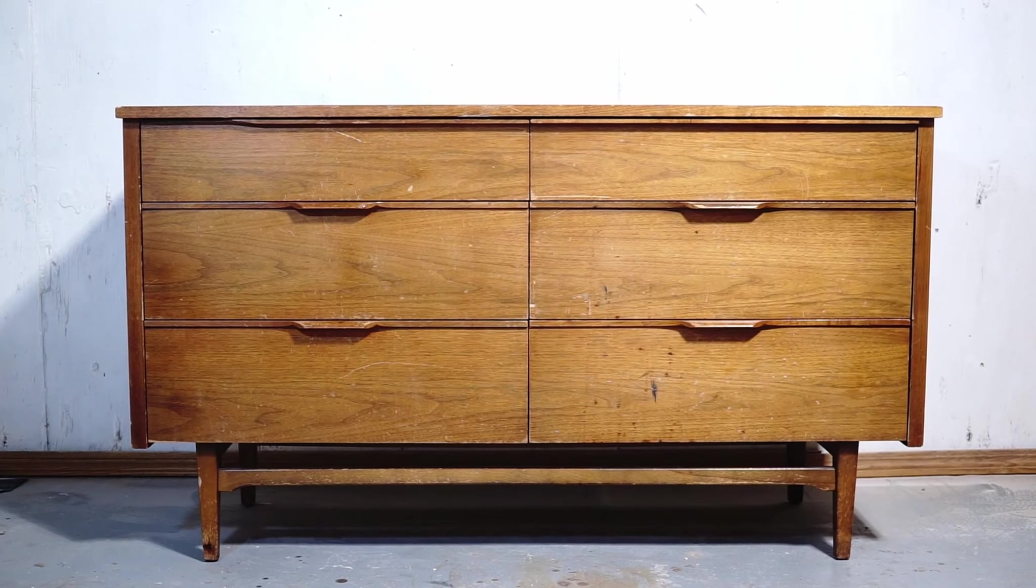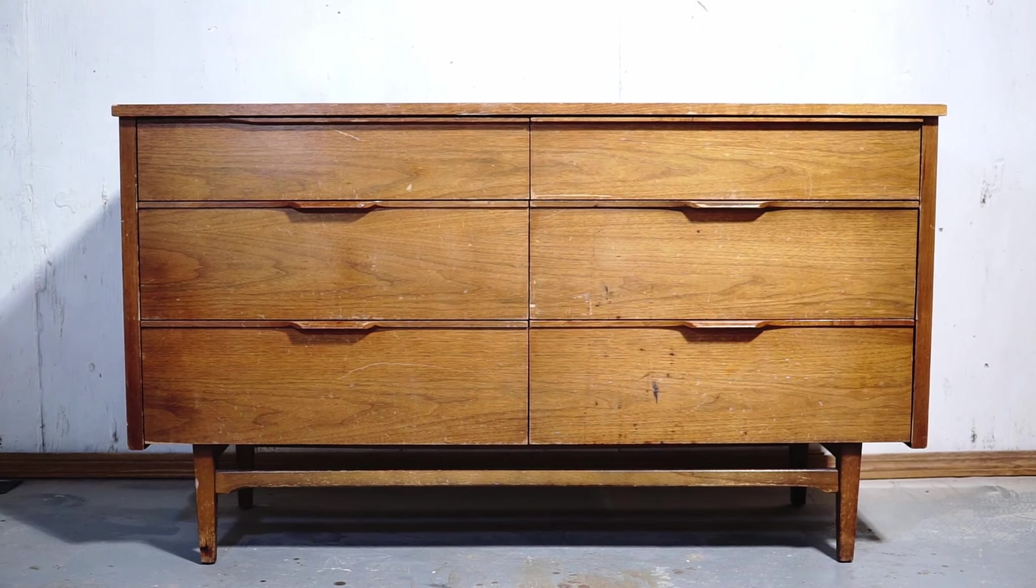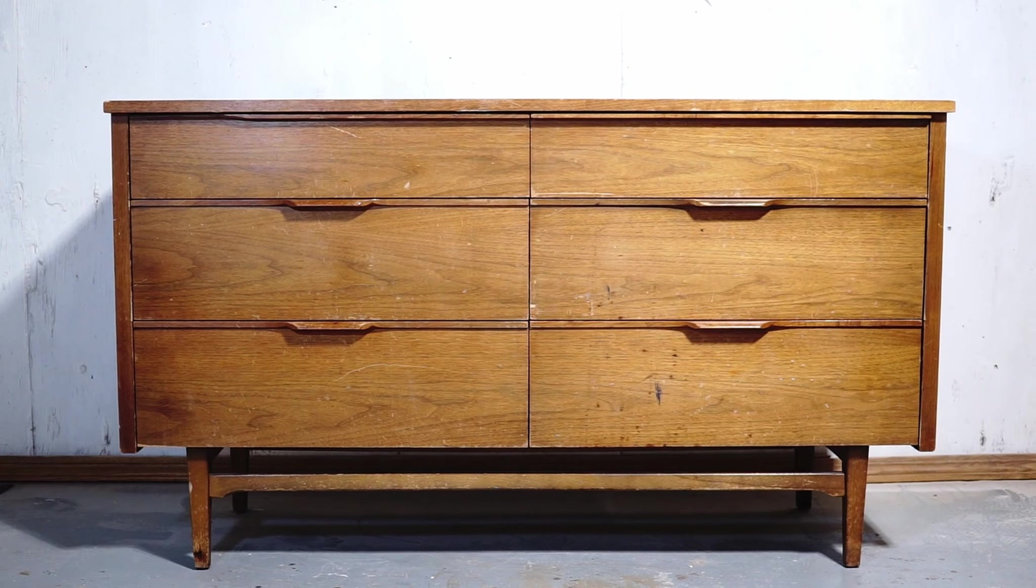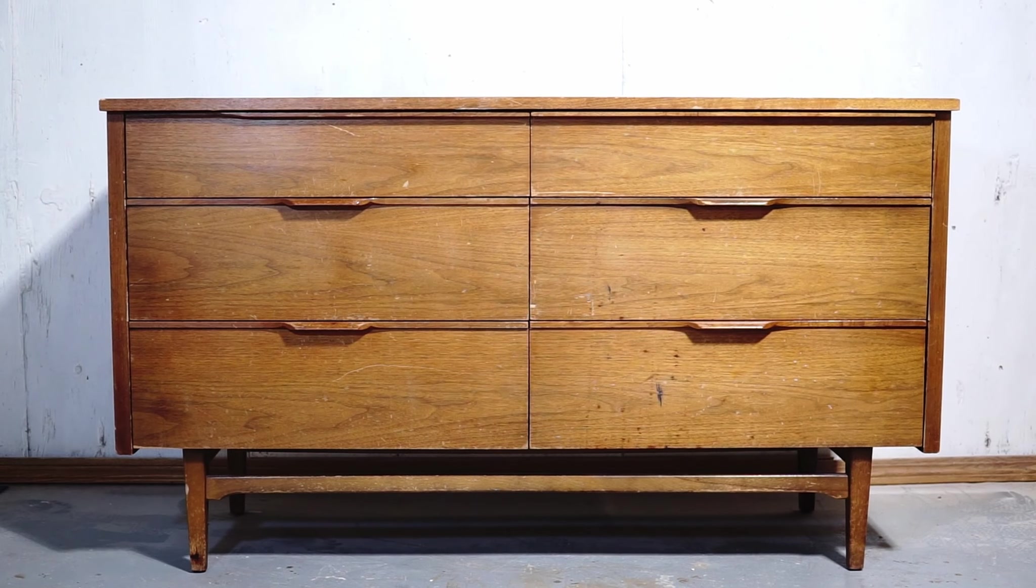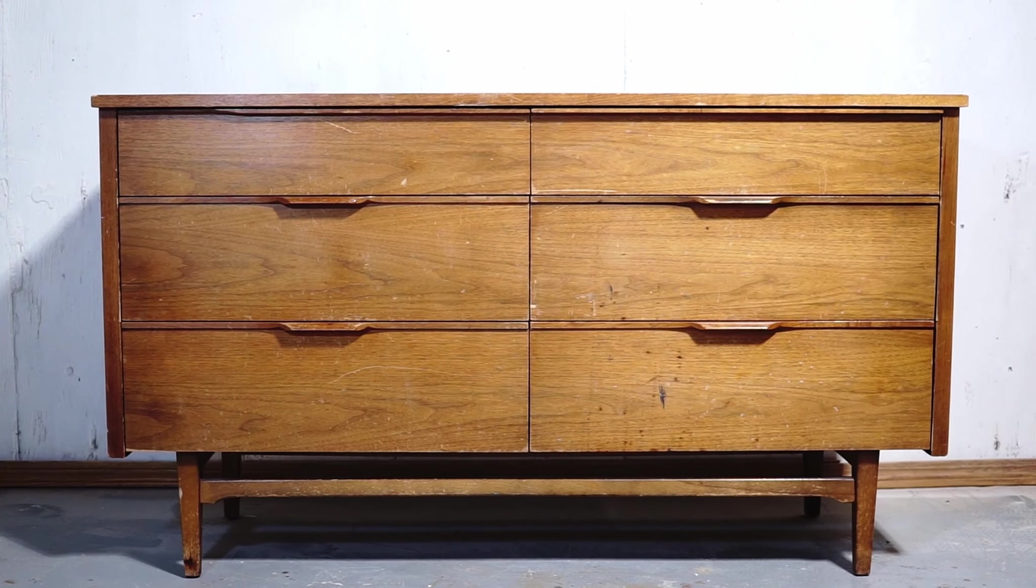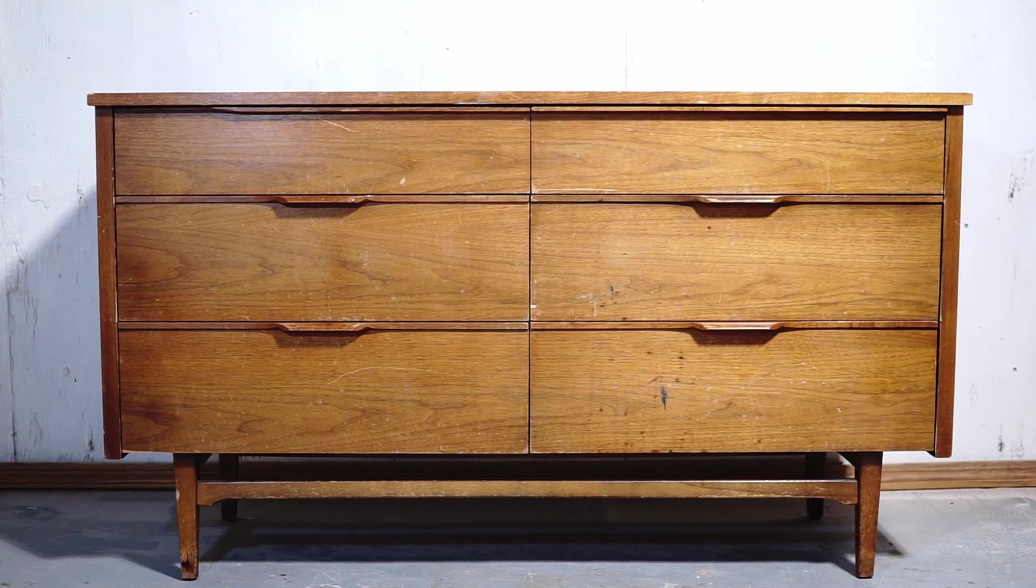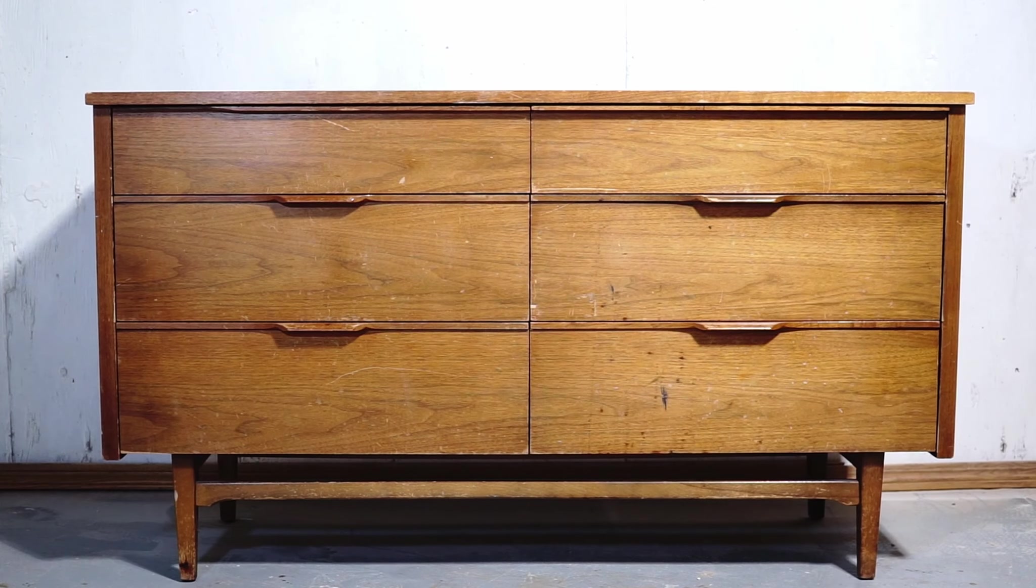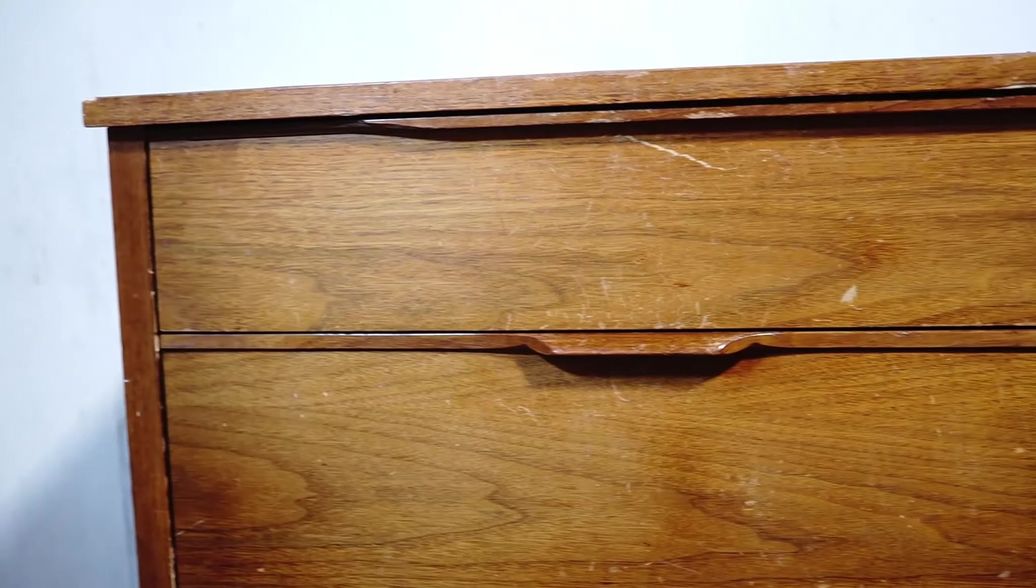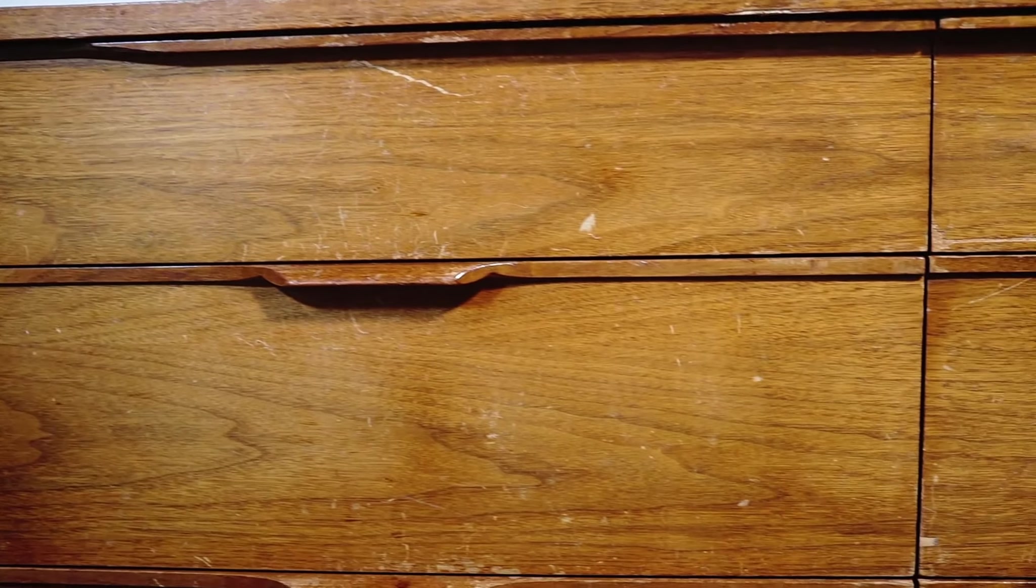Hi everybody, welcome to another makeover. I picked up this dresser from Facebook Marketplace and it seems like it's in a good shape from this angle, but let's have a closer look. Beautiful, each and every drawer has lots of scratches. There is cheap veneer here and there.